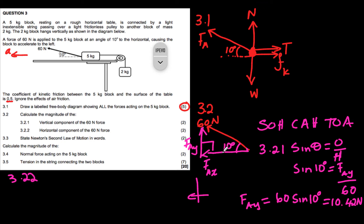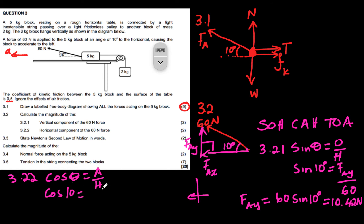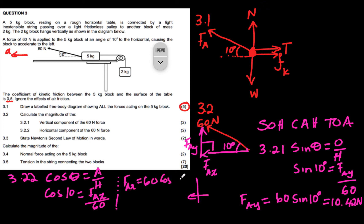For the horizontal component FAx: it is adjacent to the 10-degree angle, so we use cosine. cos(10°) = FAx / 60, therefore FAx = 60 × cos(10°) = 59.09 newtons. That is our final answer for 3.2.2.